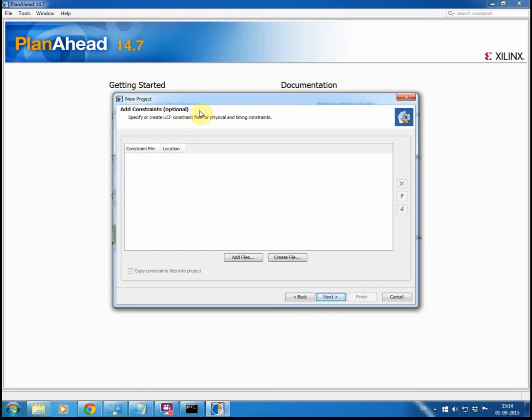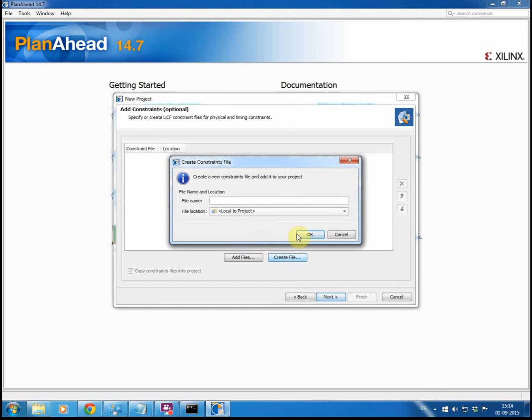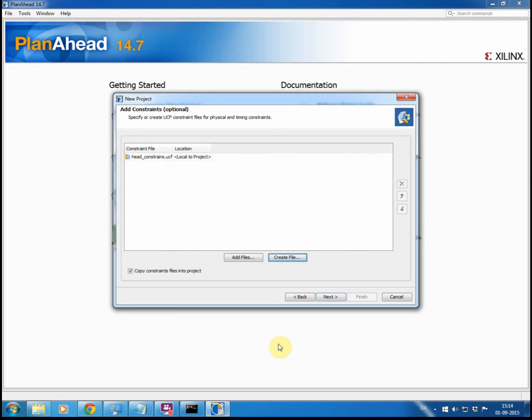For the constraints, if you are doing anything that needs to go onto a chip, that means if you are not only doing simulation, you would need to add a constraint file. Depending on the board that you are using, you either have a complete constraint file with all the peripherals defined, or you are doing a custom made board, you might not have a complete constraint file, you might have to build it yourself. So in this case we are just creating an empty constraint file. So we again go create file and give it a name, and again local to project. And next.